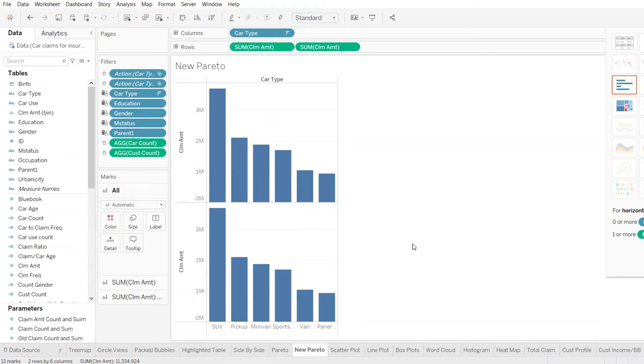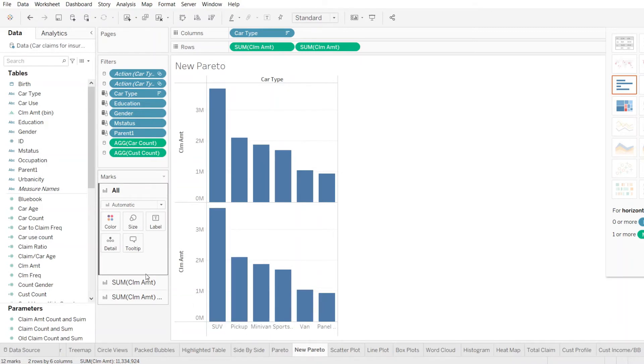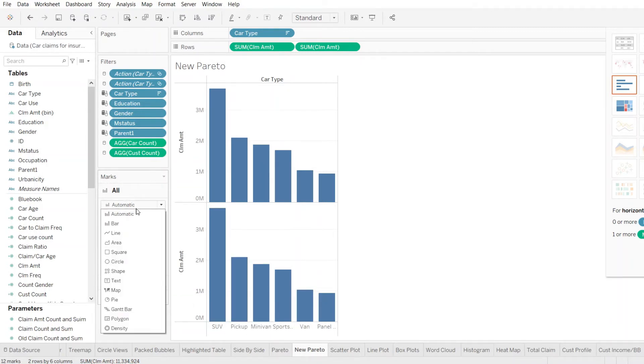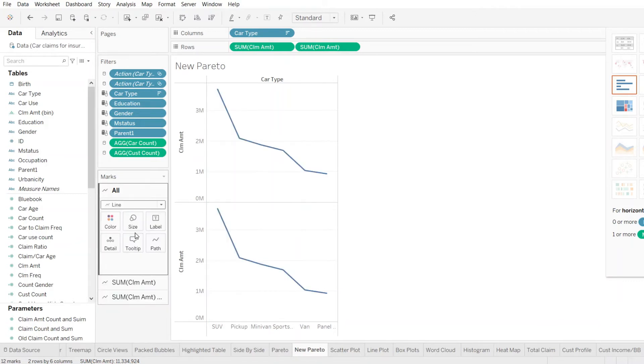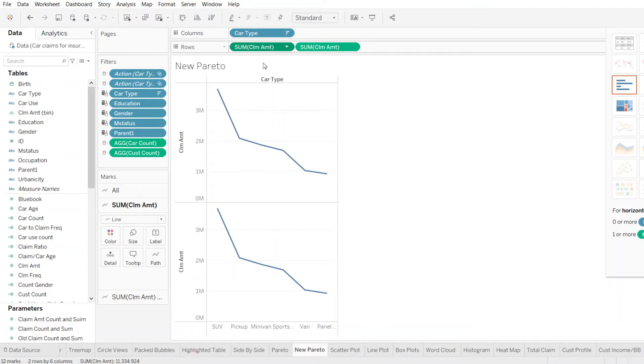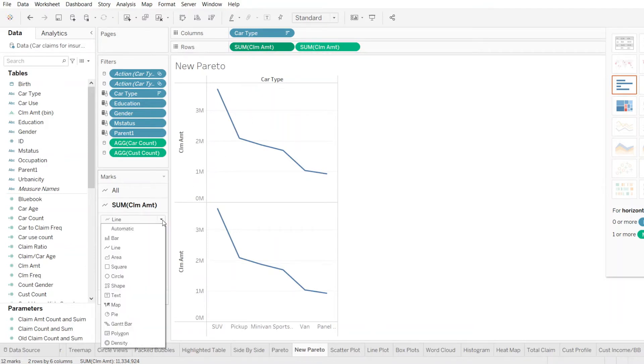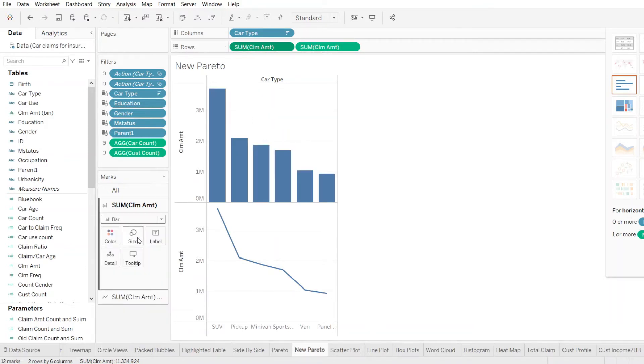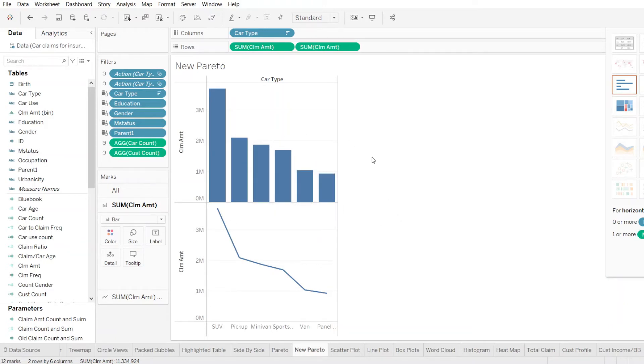Now let's do some changes. Second bar graph that we have, we select the type of the graph here and from bar, let's change it to line. Actually, I think we did it for both. We just need to do for one. So we kind of come back. The first one will turn it back to bar and the second one is for line. So now we see we have two different graphs representing the same data set.